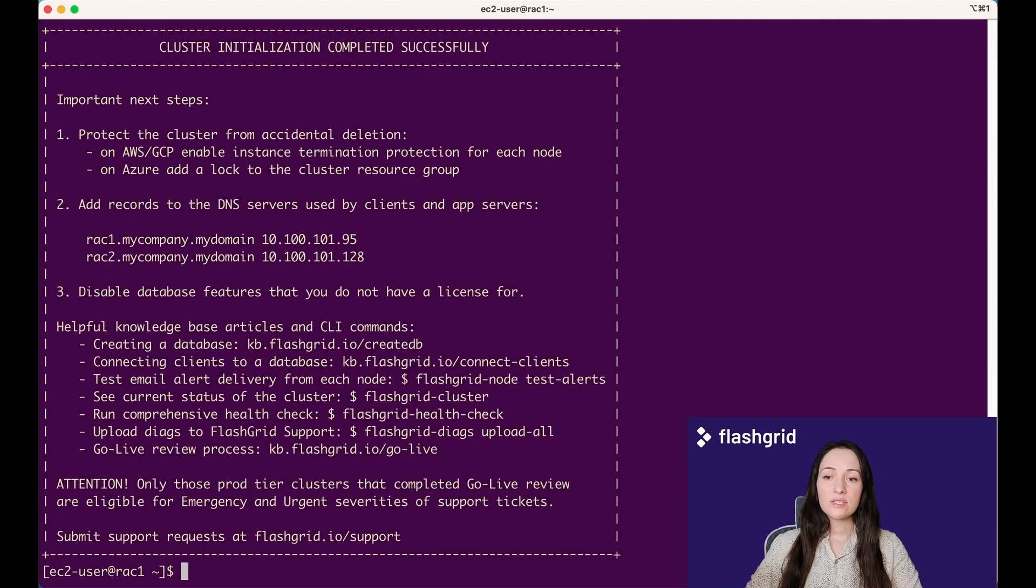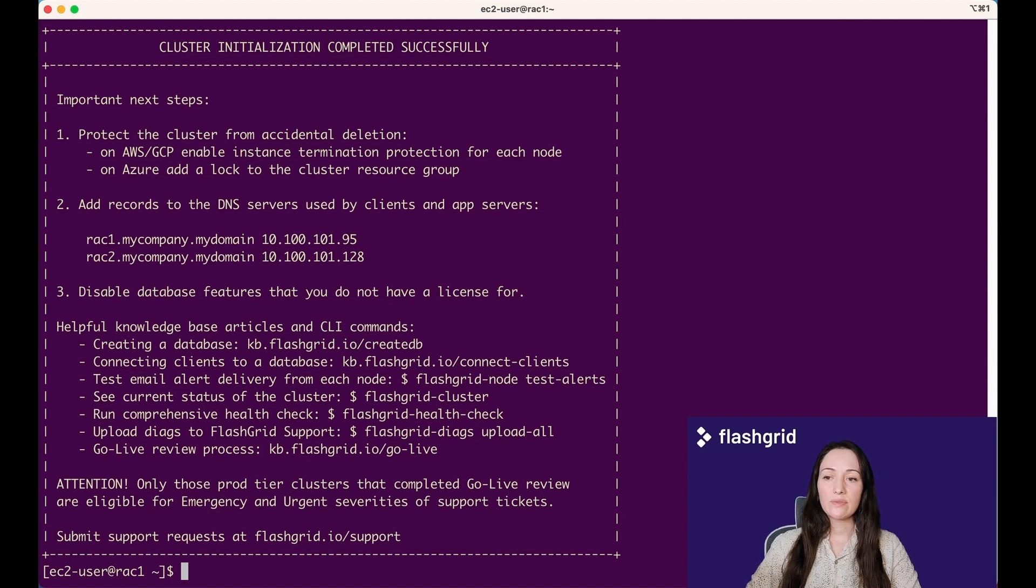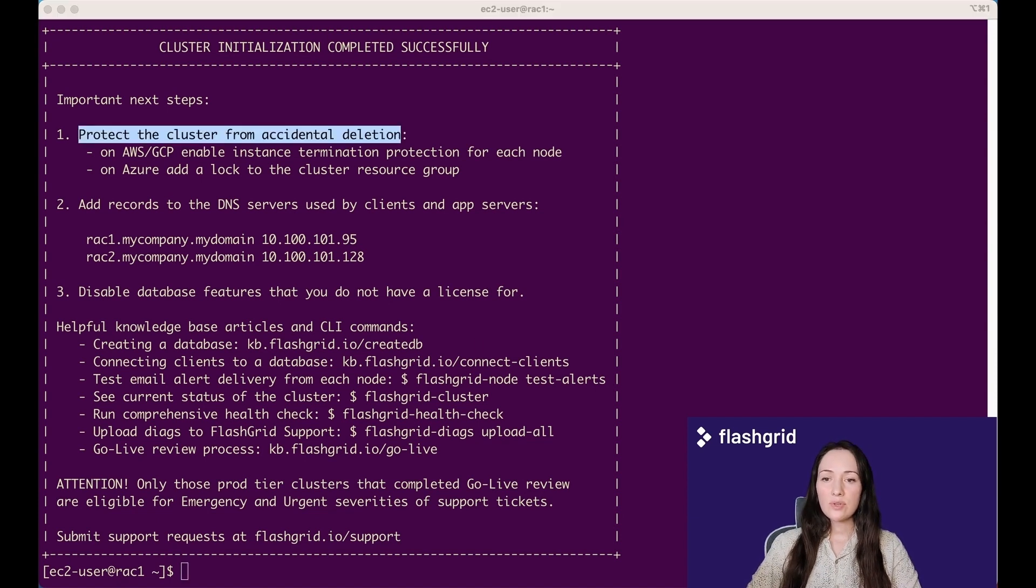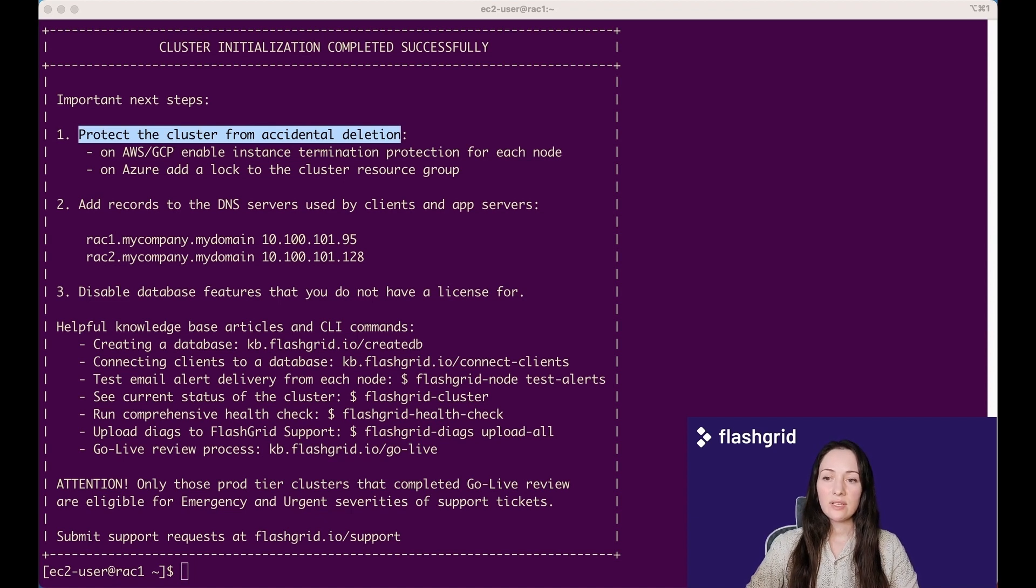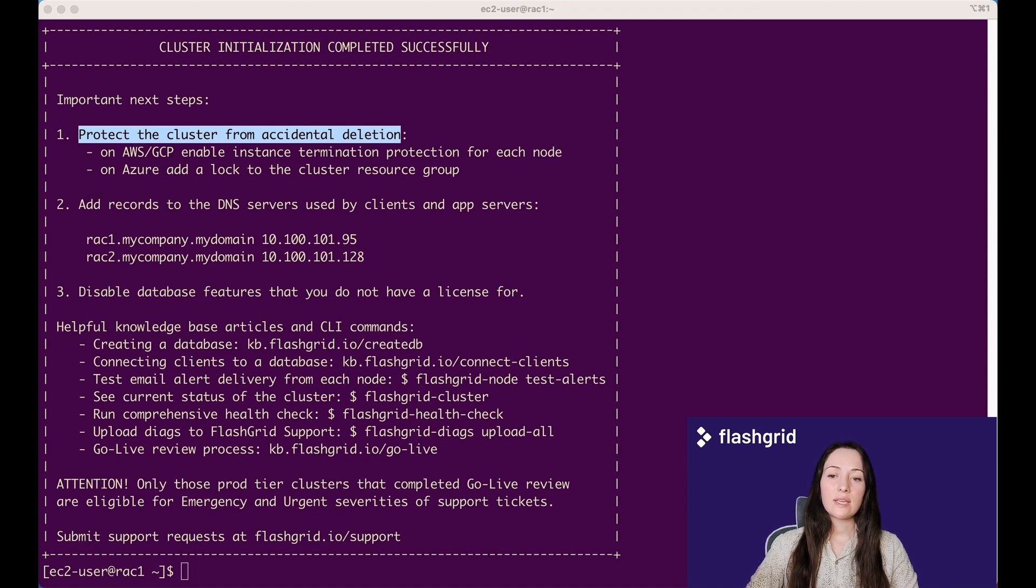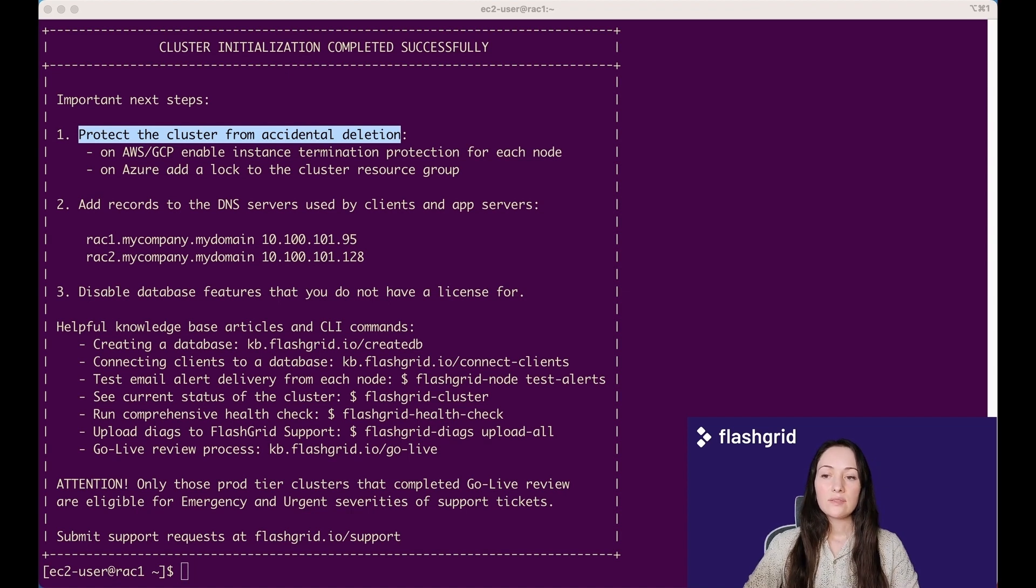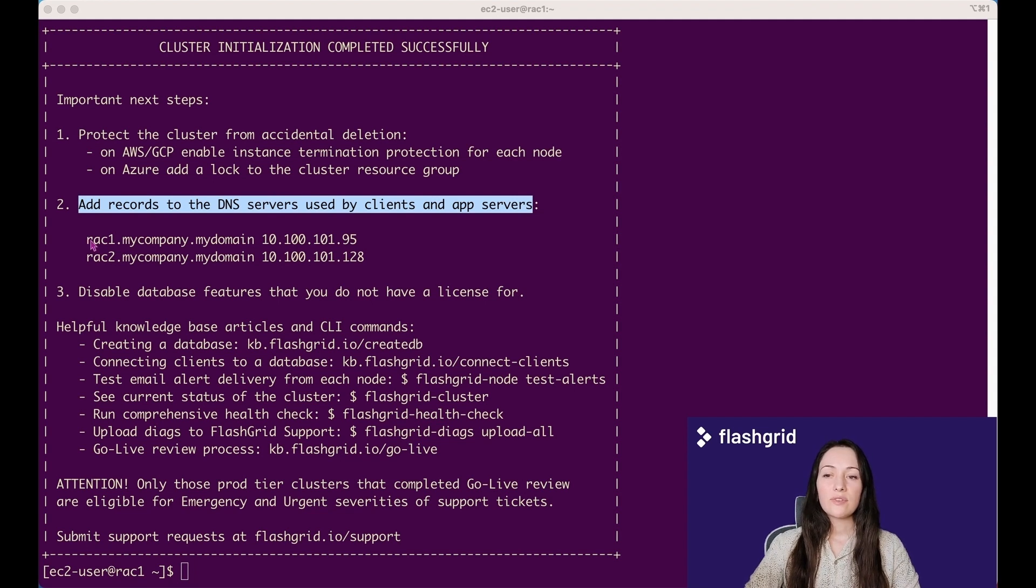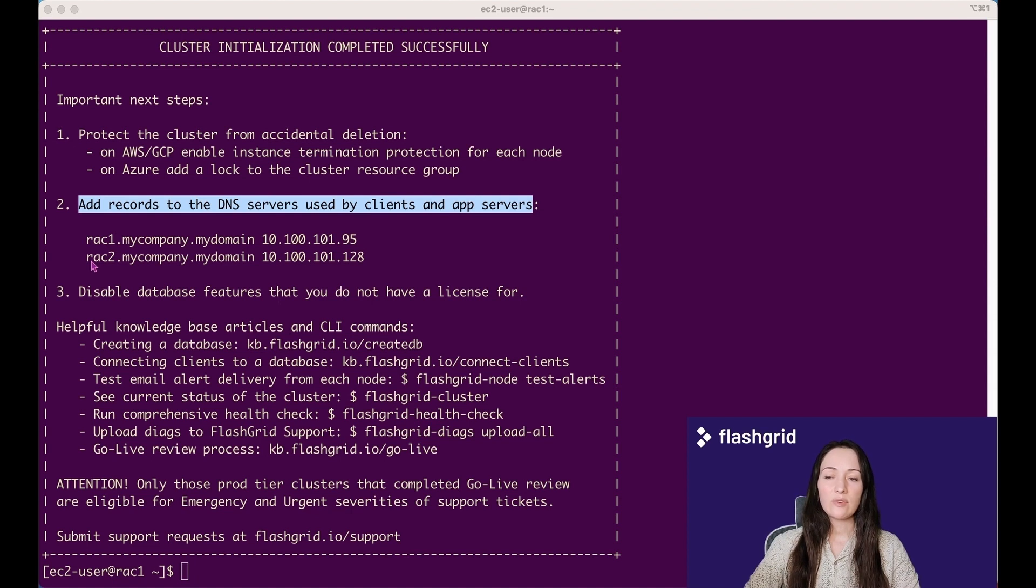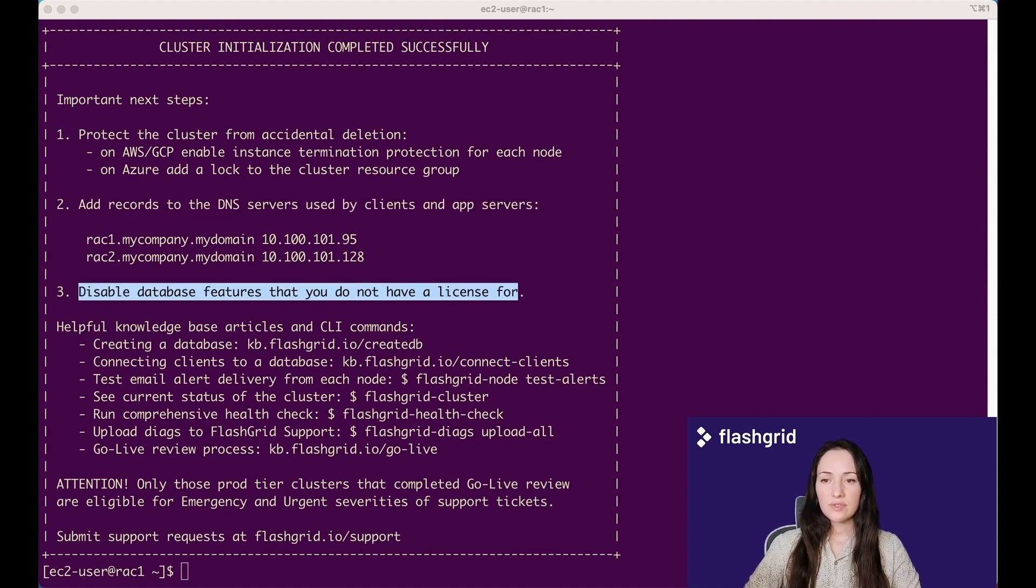Once the initialization process is complete, you will be presented with the following message of the day containing post-installation instructions and steps. To safeguard the cluster against accidental deletion, it's necessary to enable instance termination protection. As you remember, we have already taken this precautionary step from the launcher. Add records to the DNS servers used by clients and app servers: the hostname of the first database node and VPC IP address, the same way hostname of the second node and IP address.